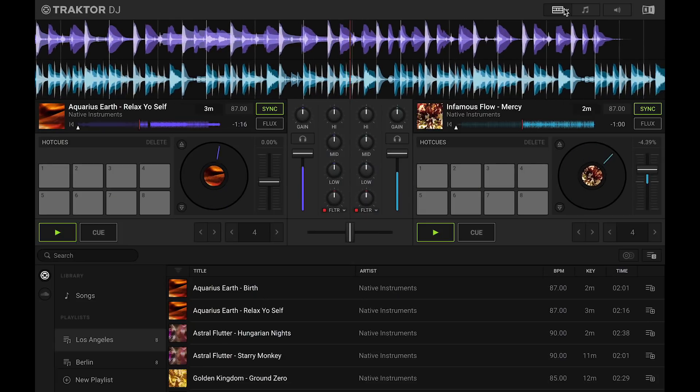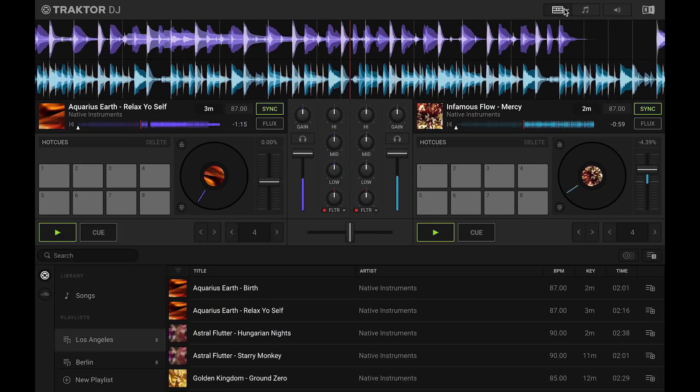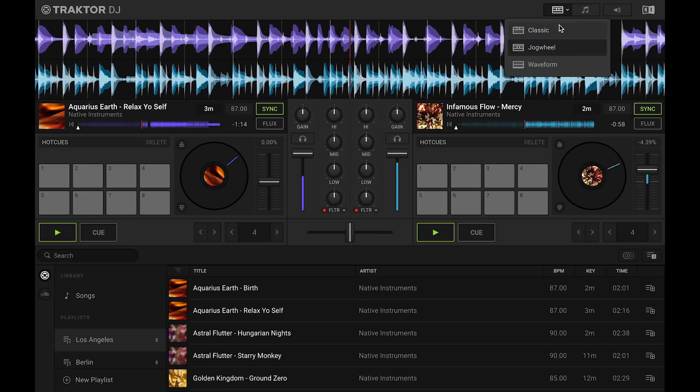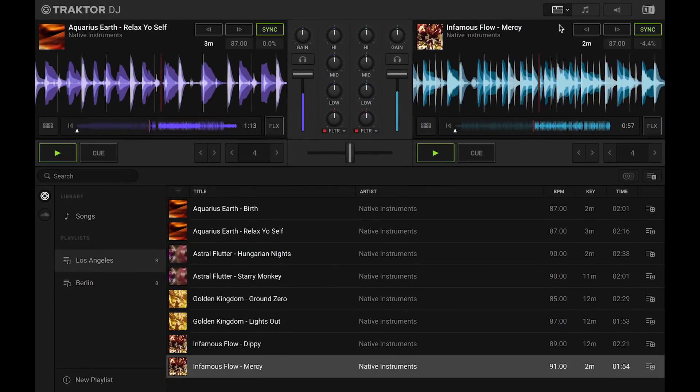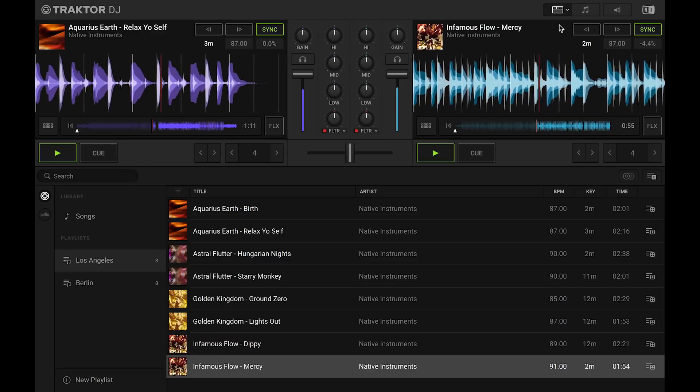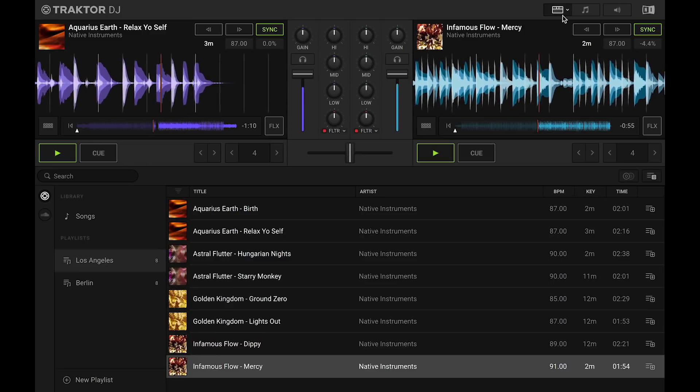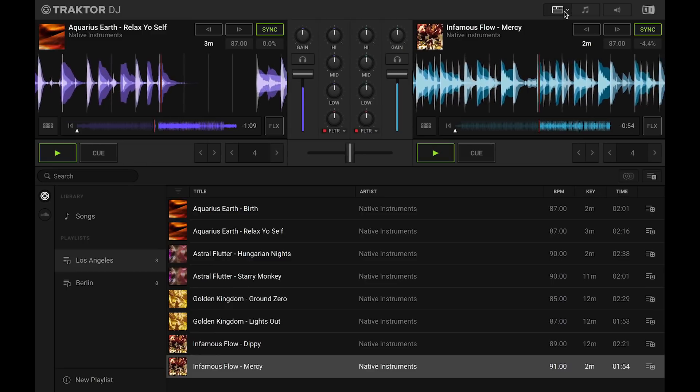Lastly, on the desktop version, you also have the added option of the classic Traktor layout, which some of you might recognize from Traktor Pro.